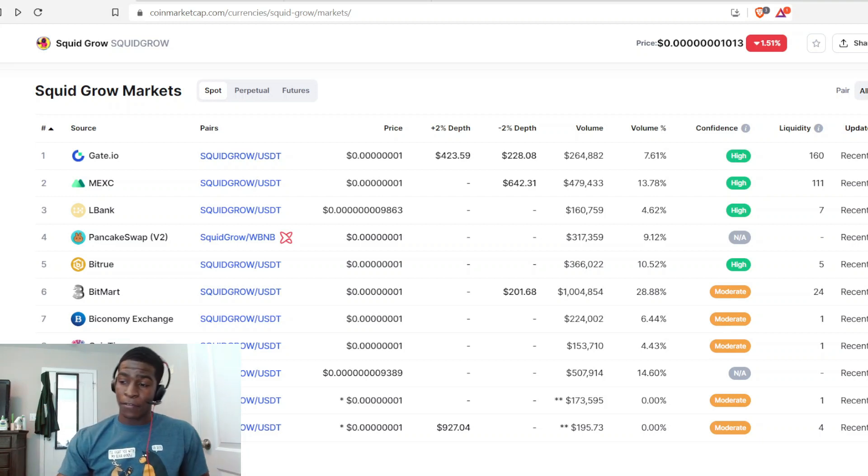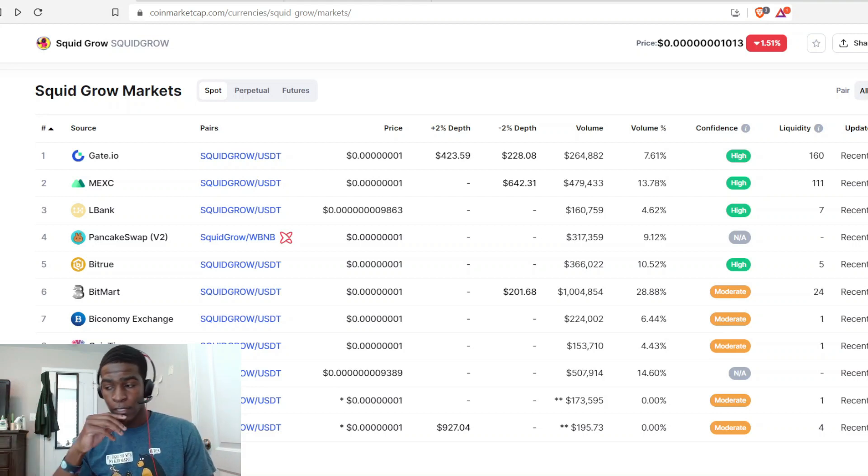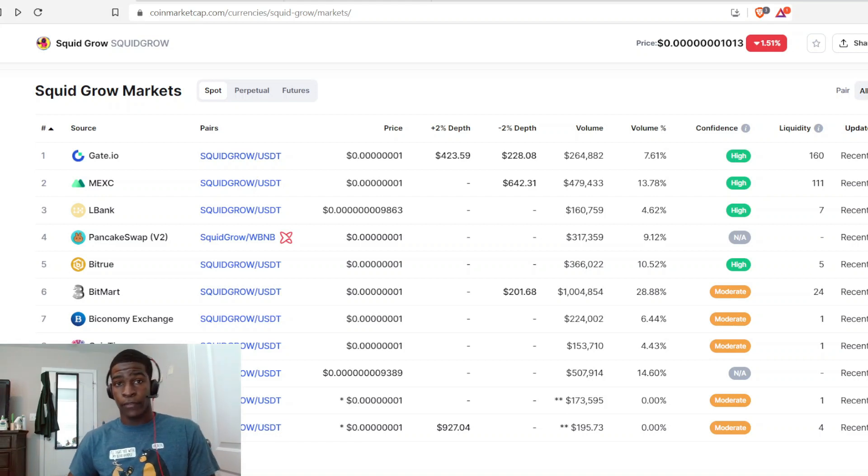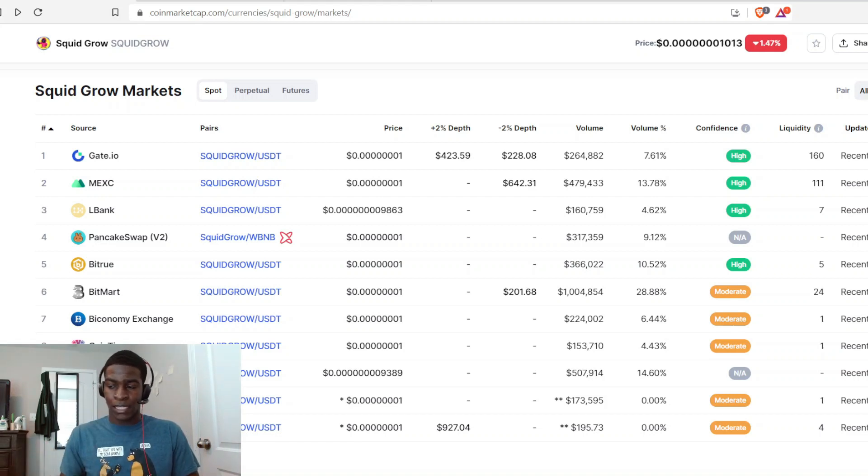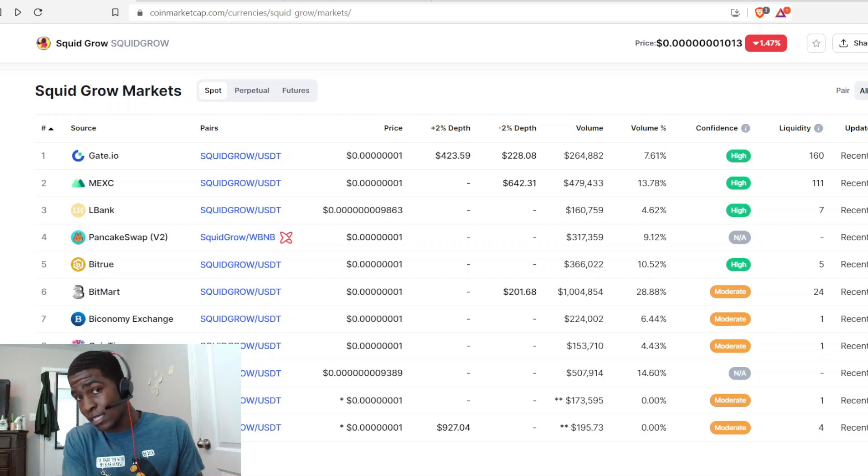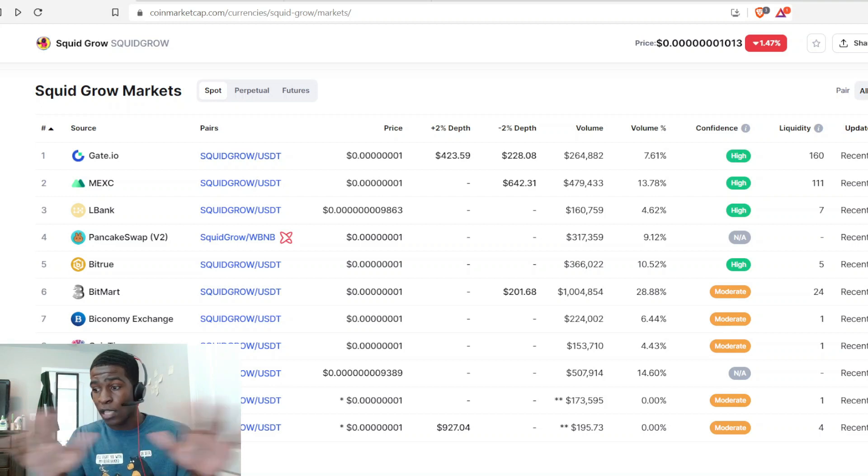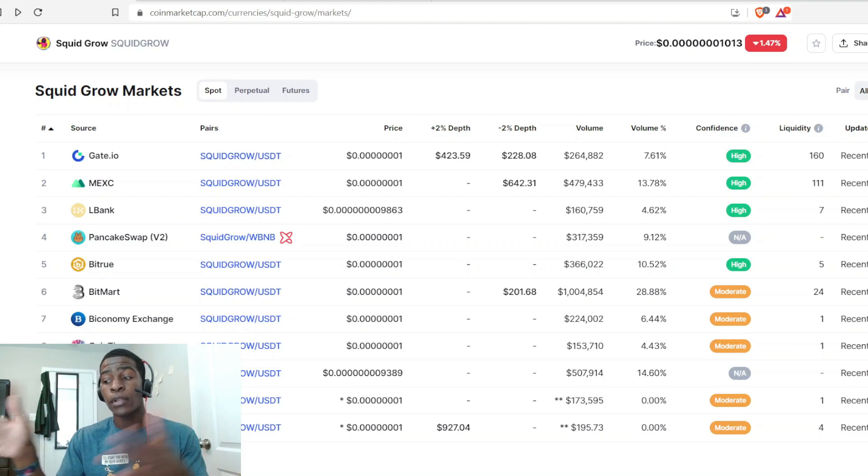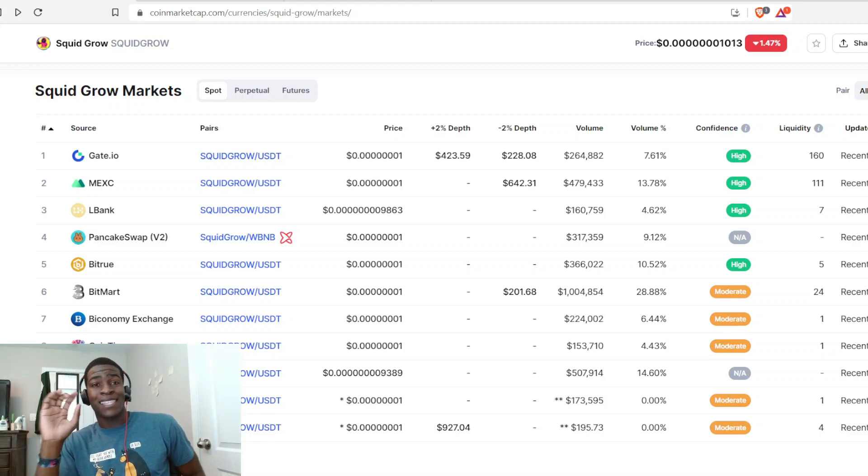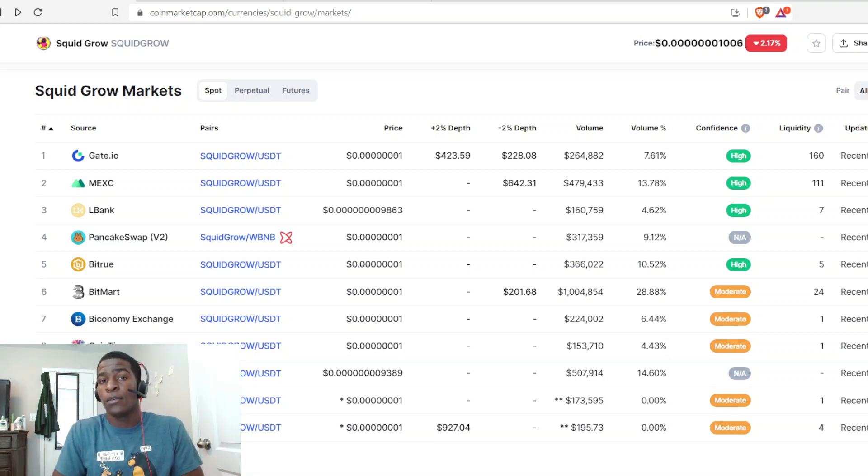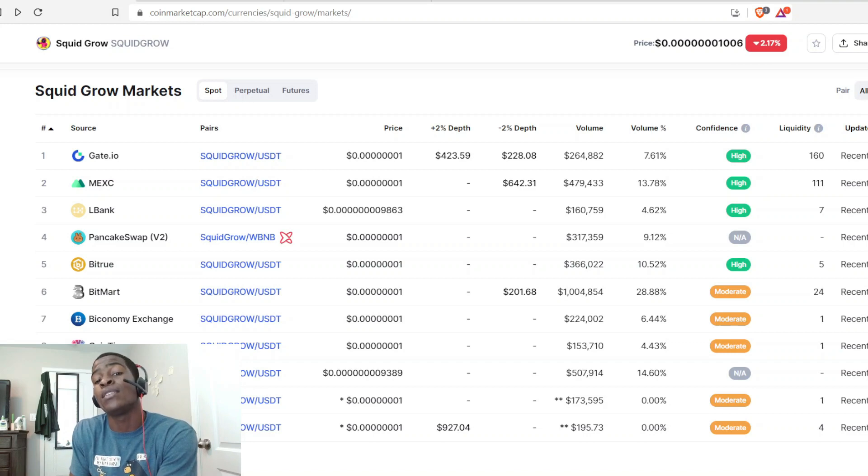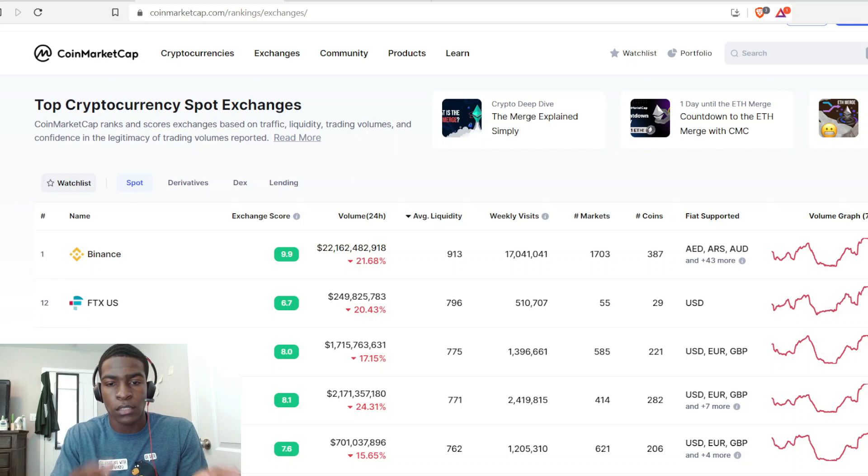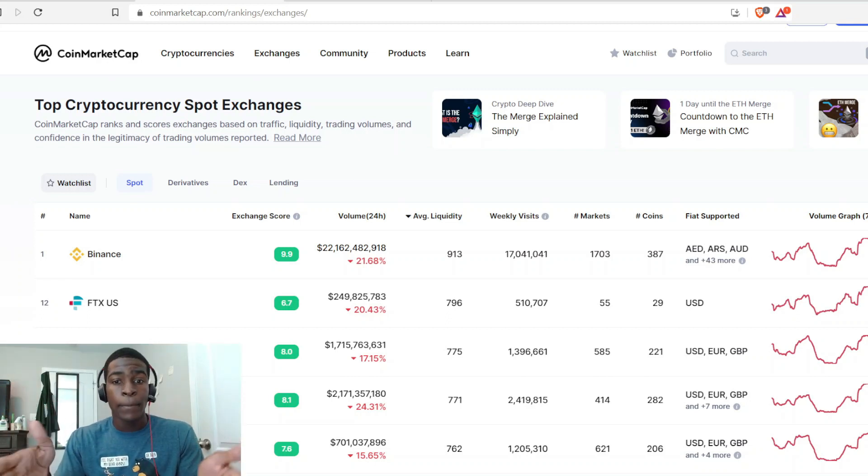Imagine we are at 11.5 million weekly visits. I was trying to figure out what PancakeSwap's weekly visits are. The most recent data I could find, in the highest of the highs when Bitcoin was at 69K in November 2021, PancakeSwap had 18 million visits. Now, Binance currently has 17 million weekly visits.